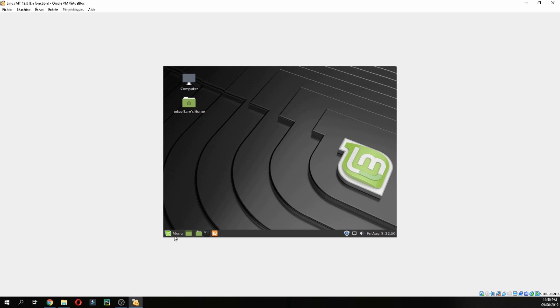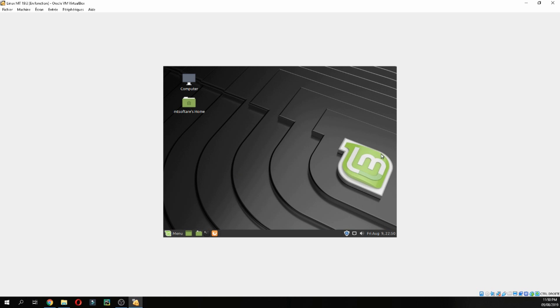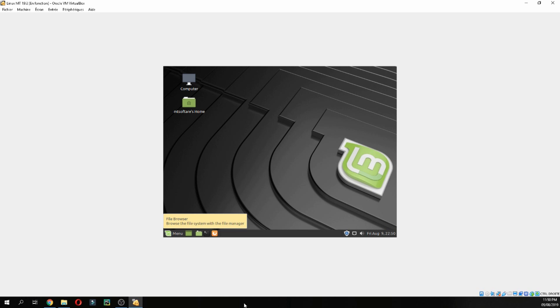This is Linux Mint 19.2. So this was how to install Linux Mint 19.2 step by step. I hope that it was helpful for you. Please do not forget to subscribe to the channel. See you in the next tutorial, goodbye.